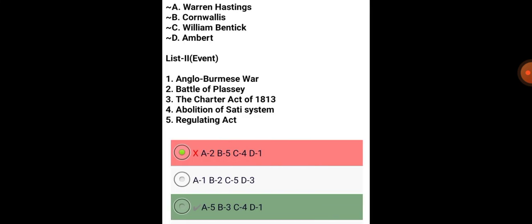Warren Hastings: Regulating Act. Cornwallis: the Charter Act of 1813. William Bentinck: Regulating Act.